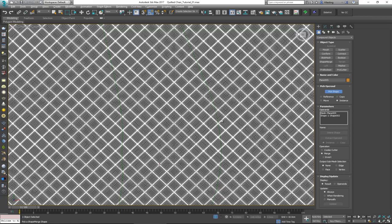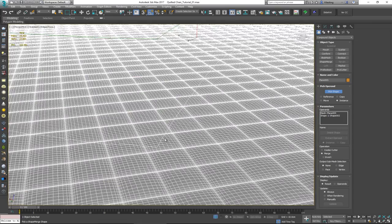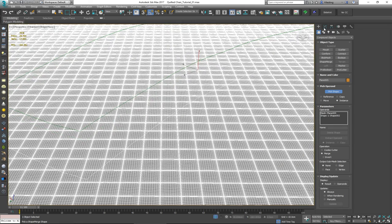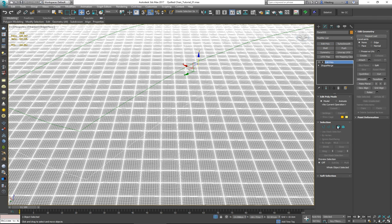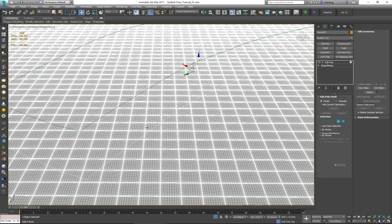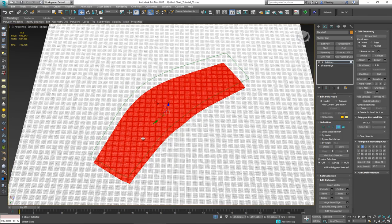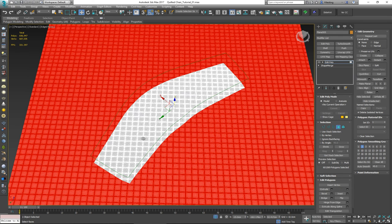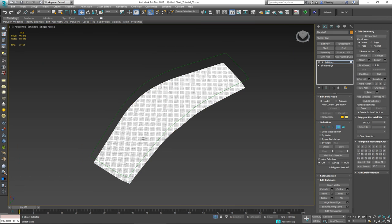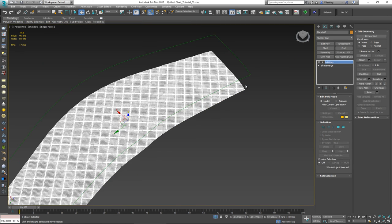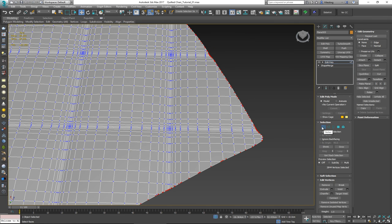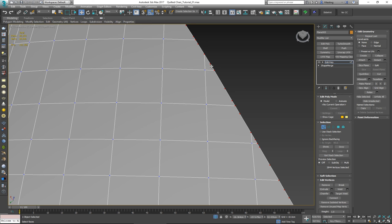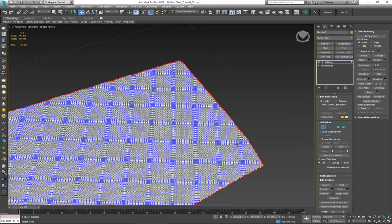It looked like it was about to crash, but I can see the line cut is there. Put an Edit Poly on top of the Shape Merge — that'll take just a second. Click on Polygon and it should select everything inside the cut boundary. Press Ctrl+I to invert the selection and delete, keeping only the geometry within the backrest shape. However, be aware that cutting dense geometry like this creates a lot of stray flare vertices that need to be cleaned up.